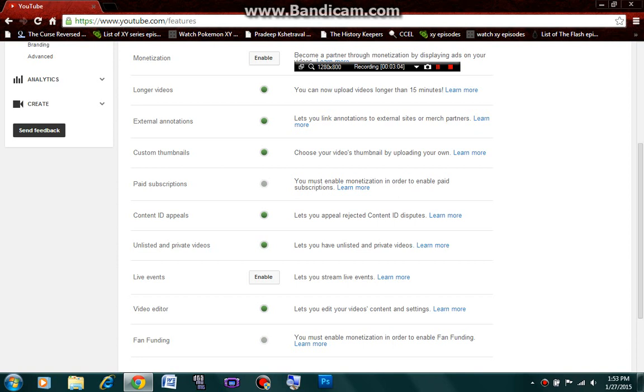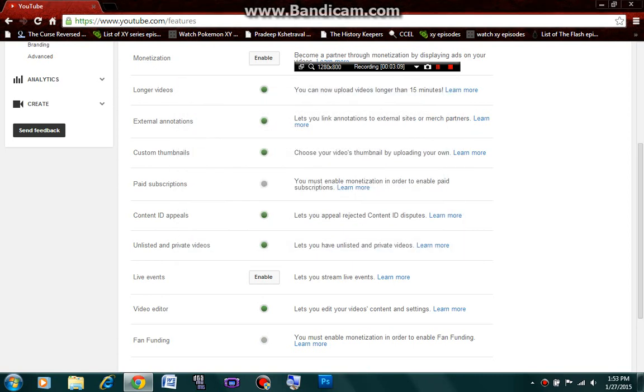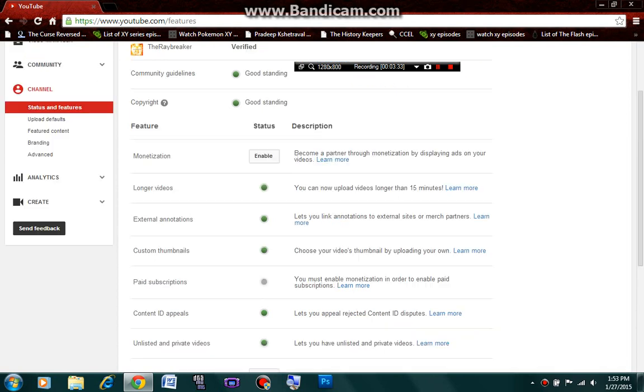You can now use external annotations which means you can add links for your videos. Like, when you click on a video, you can see links popping up on the screen everywhere. Like, one link here, one link here. You can do that for your videos. Using this, you can put a link of an external website on your YouTube video. So, this will attract more people and they'll be liking your videos.